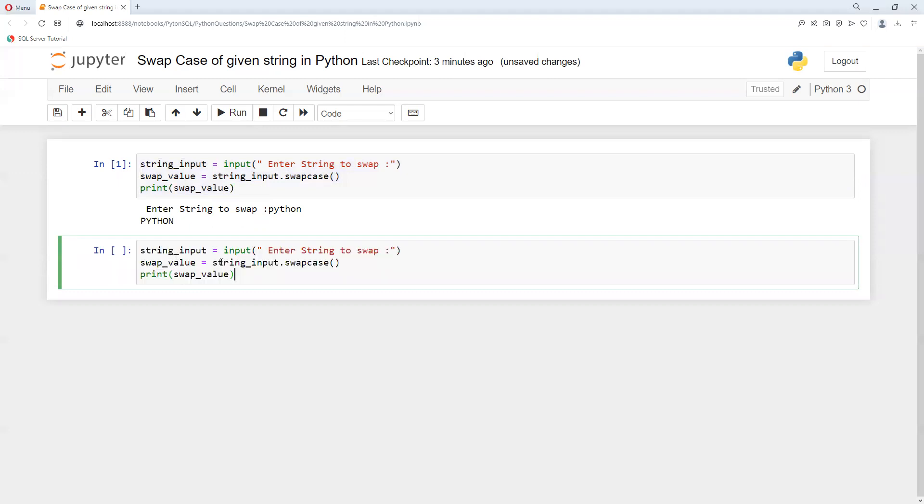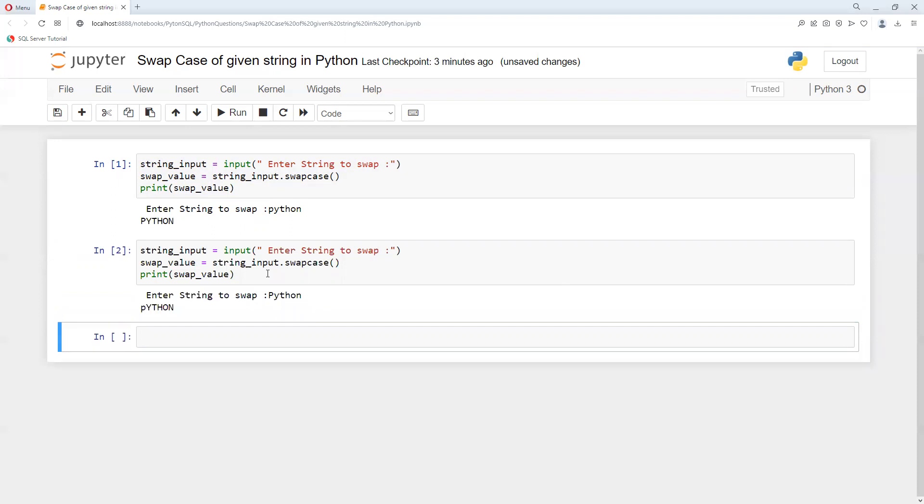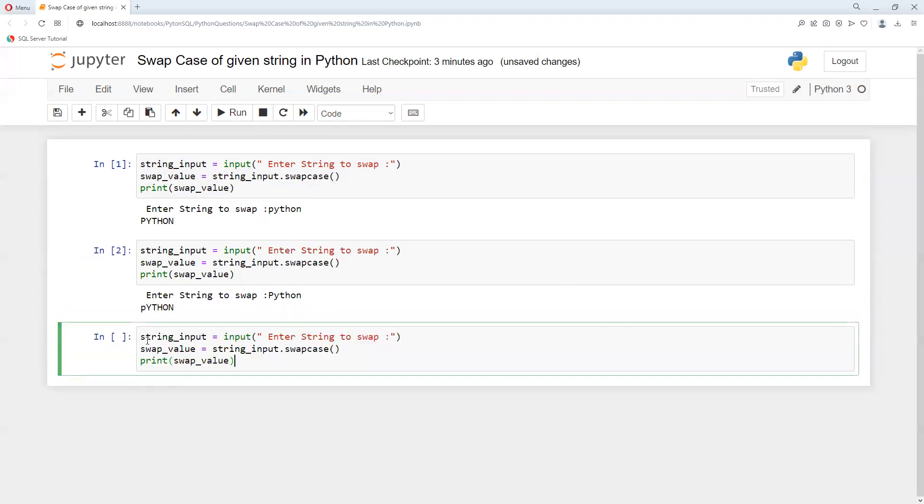Now I'll run it again. This time I'll enter 'P' in capital and all others in lowercase. We can see the first one converted to lowercase and the rest to uppercase.